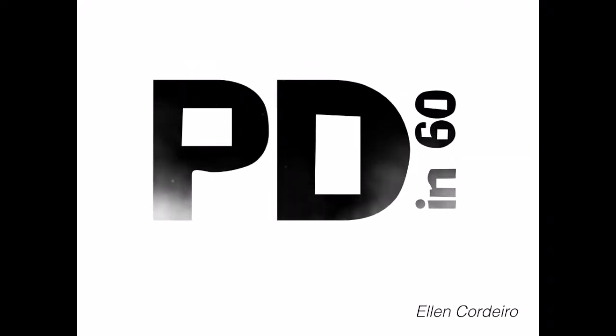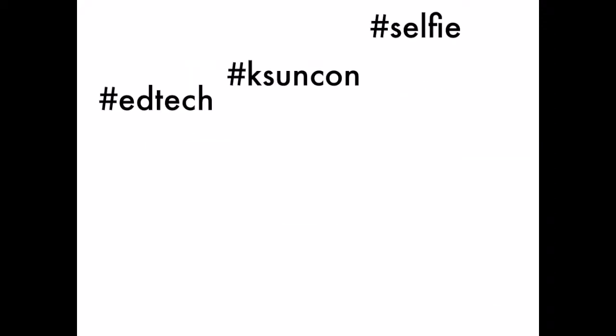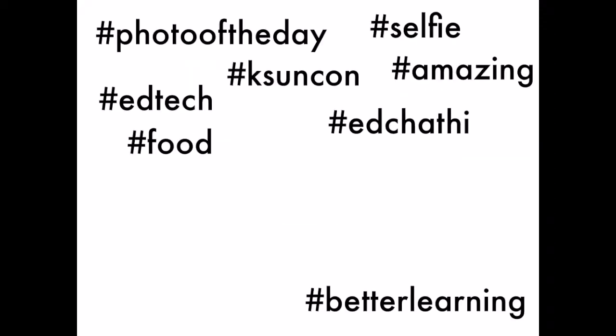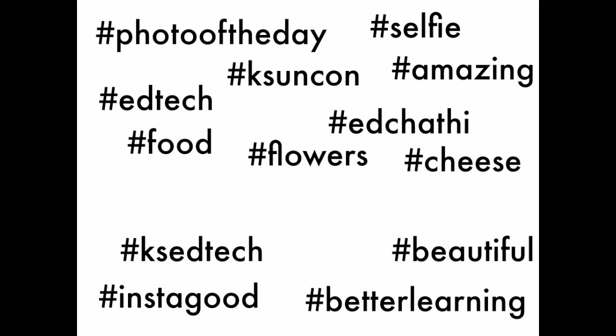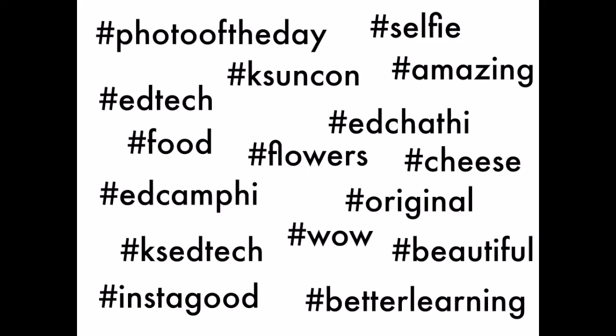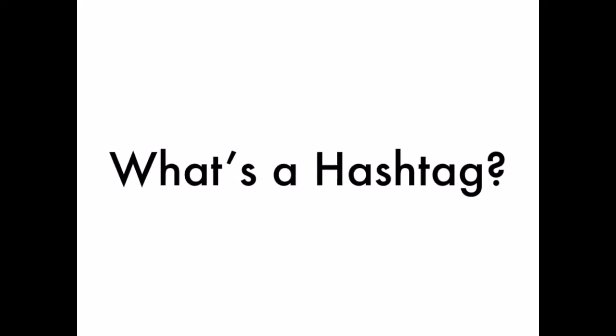This is PD in 60. Nowadays, it seems as if we're bombarded with hashtags. They're everywhere. But what is a hashtag?